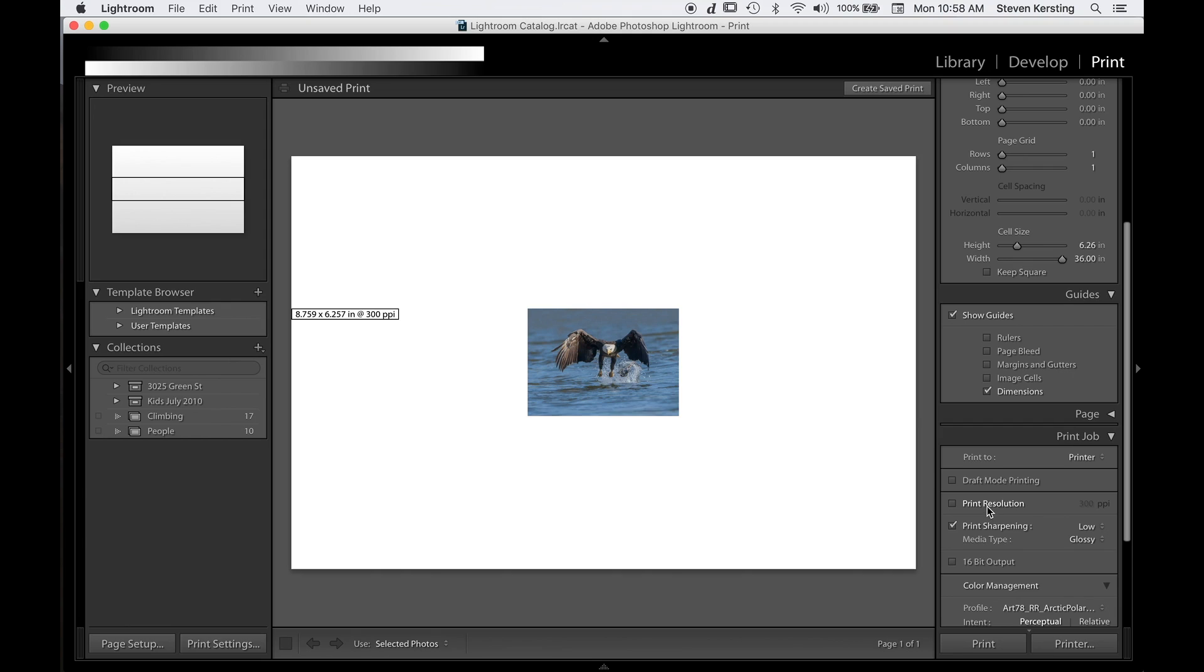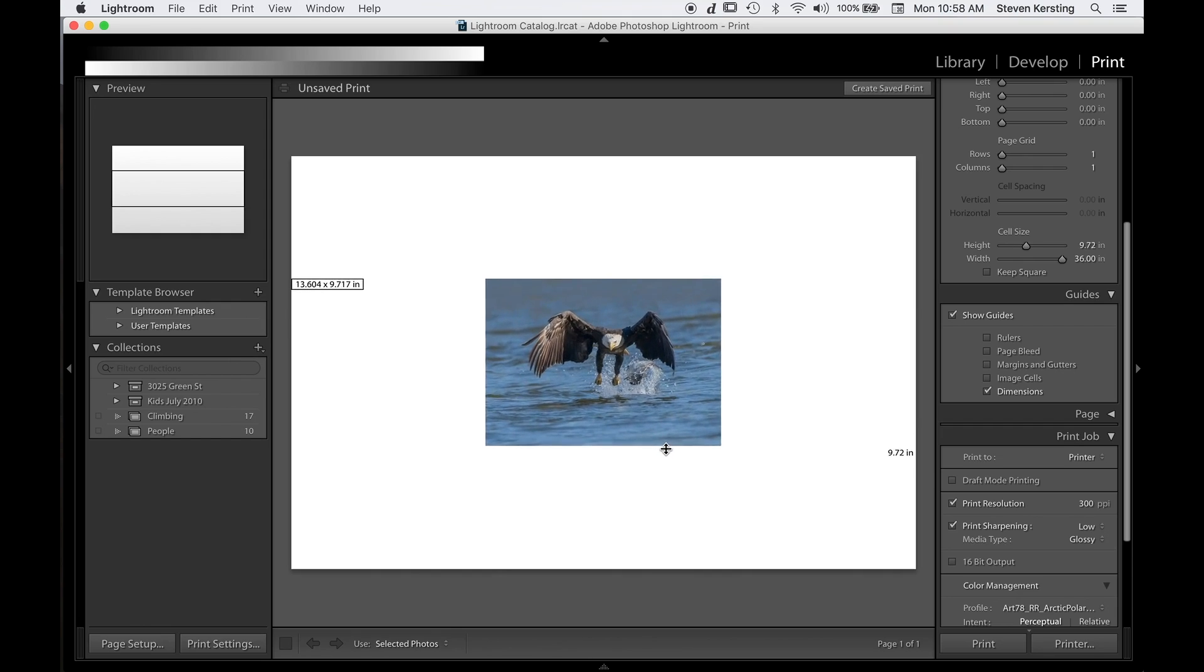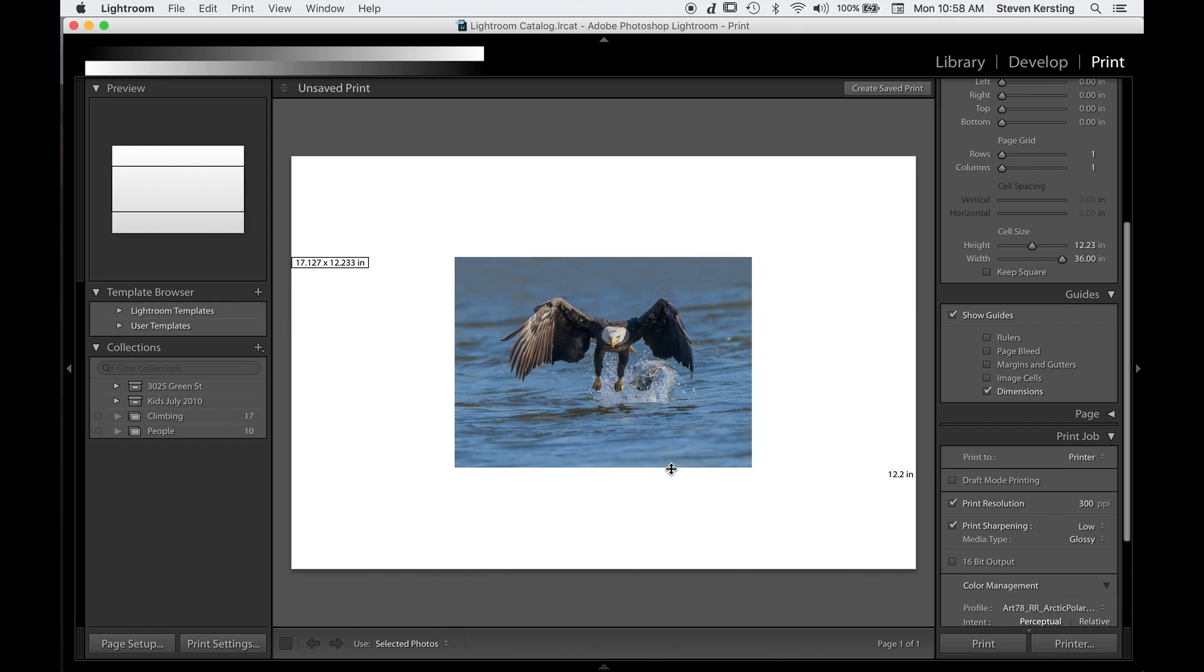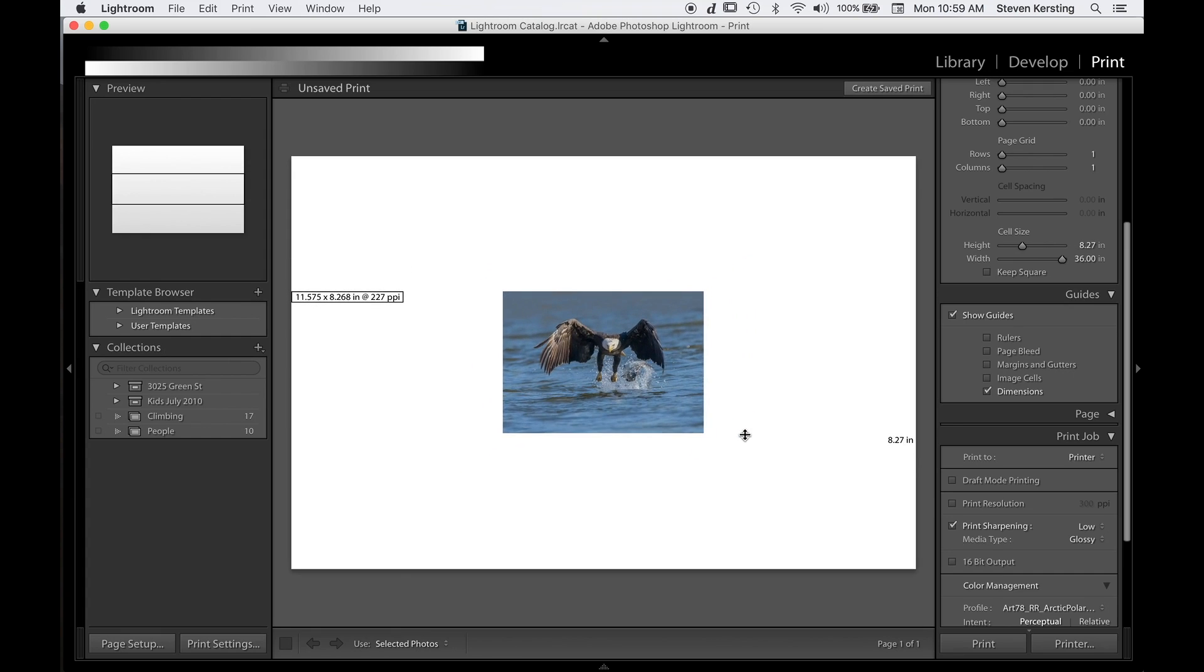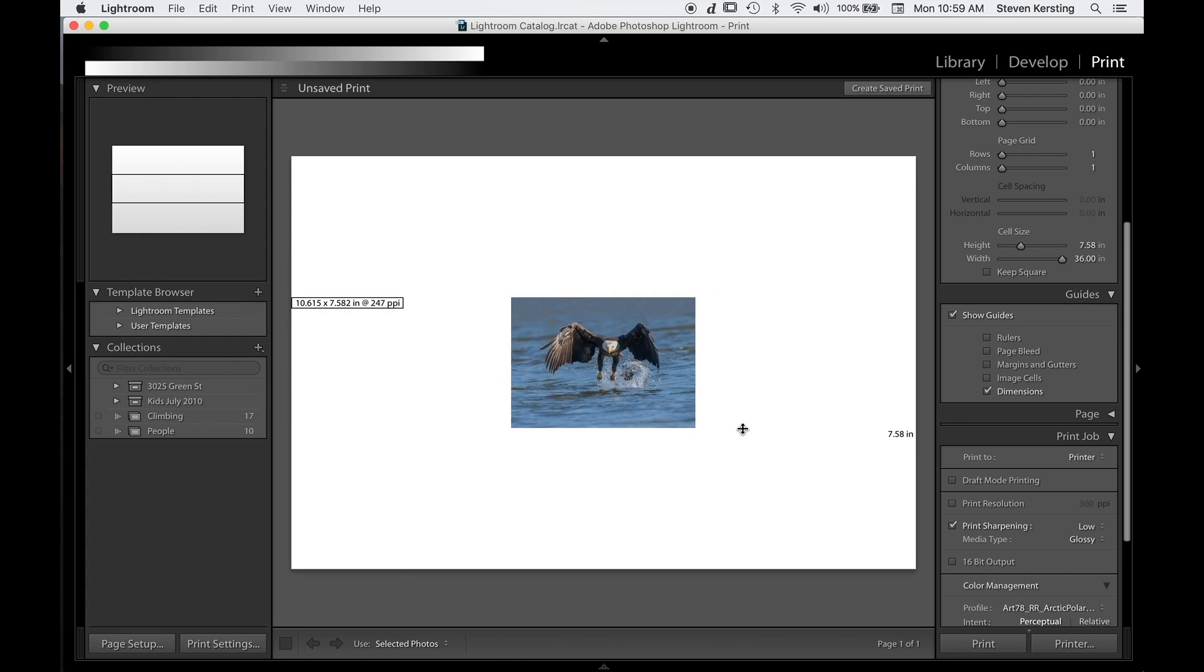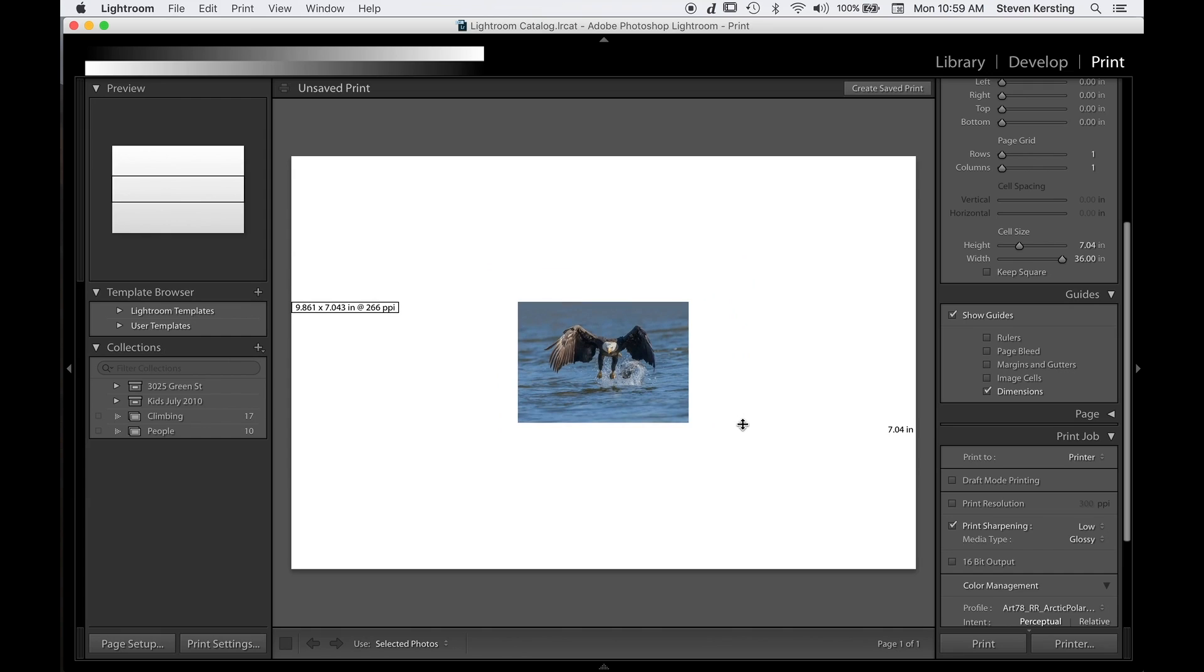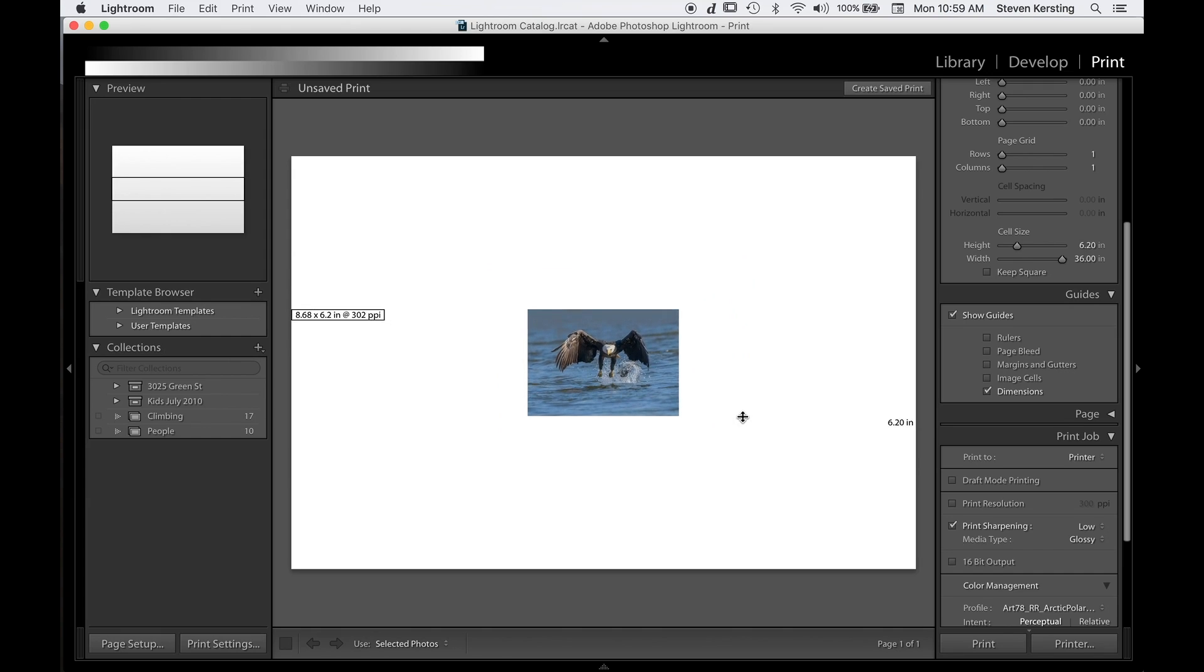If print resolution is selected, it simply shows me the image size. And if I were to send this to a printer with this 300 ppi setting for print resolution, what Lightroom is going to do is up-sample this image to 300 pixels per inch for this larger print dimension. Whereas in reality, the largest I can print this without up-sampling is about 8.5 by 6.